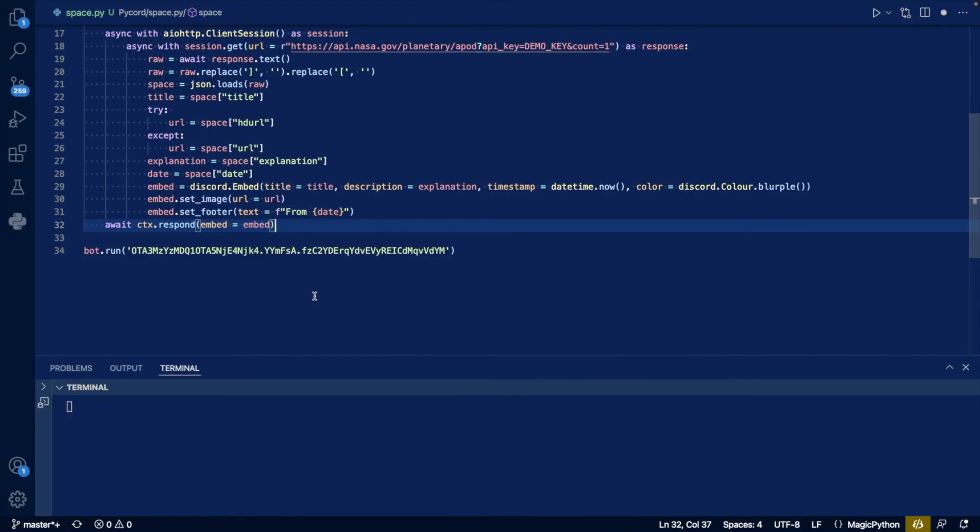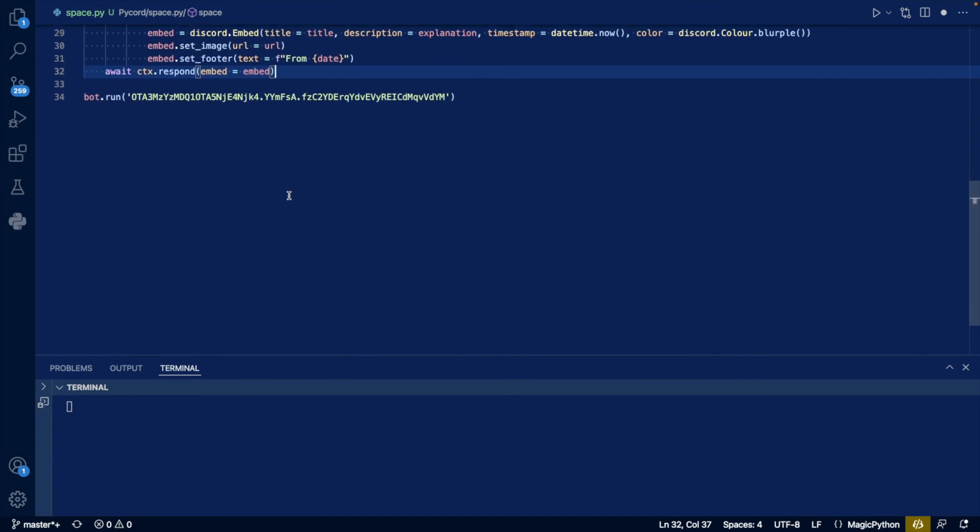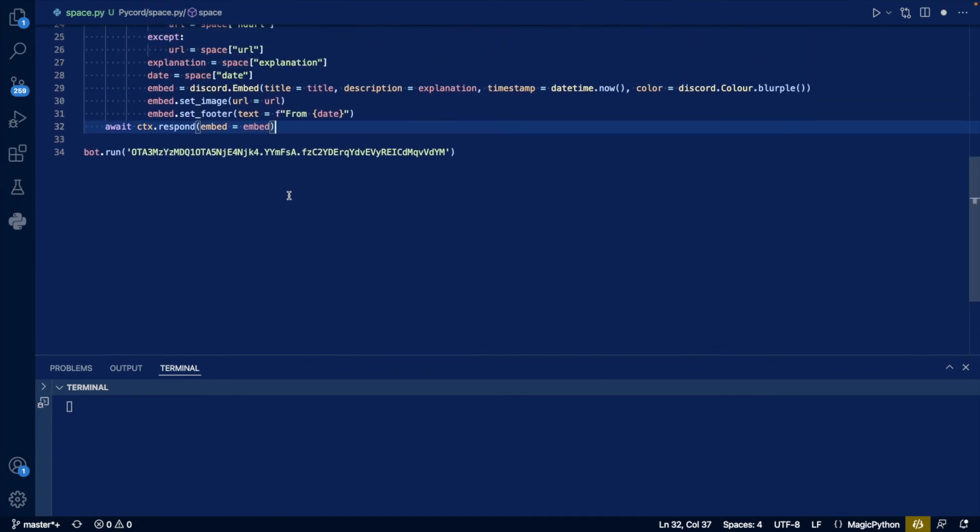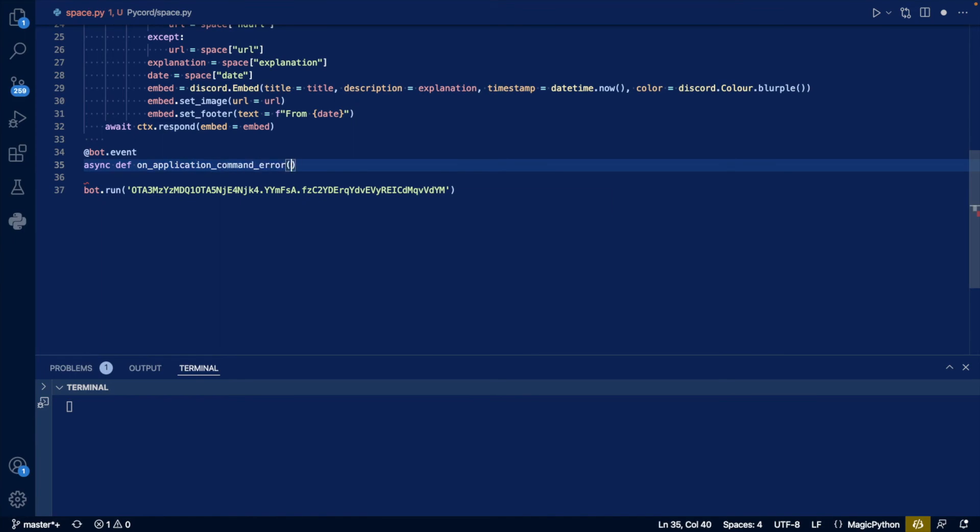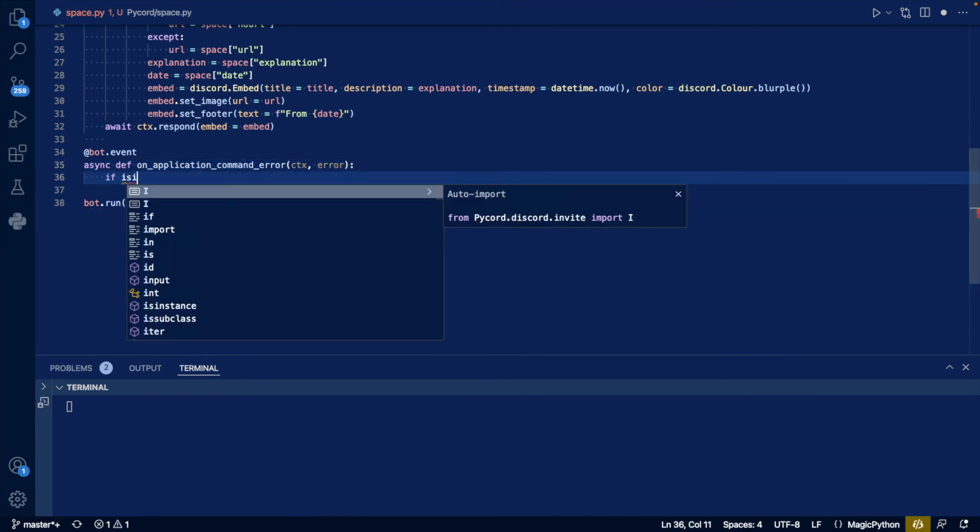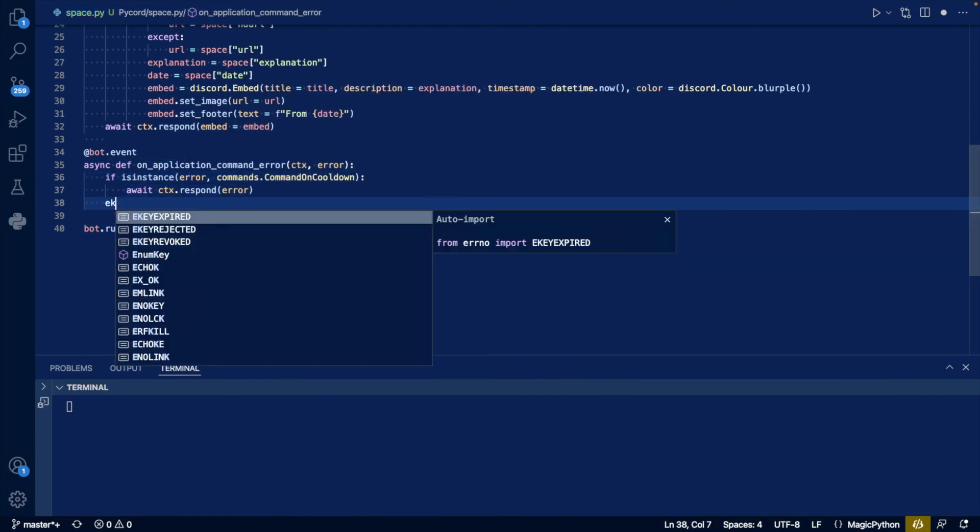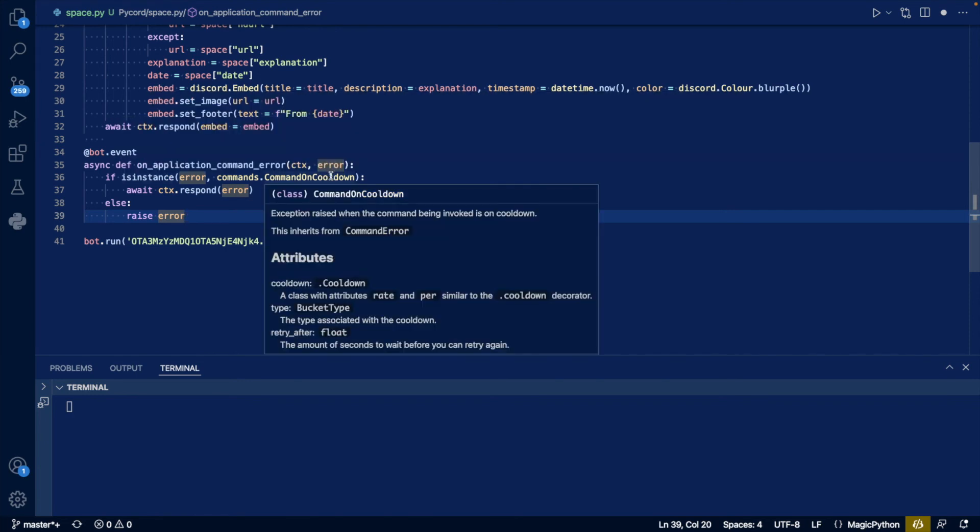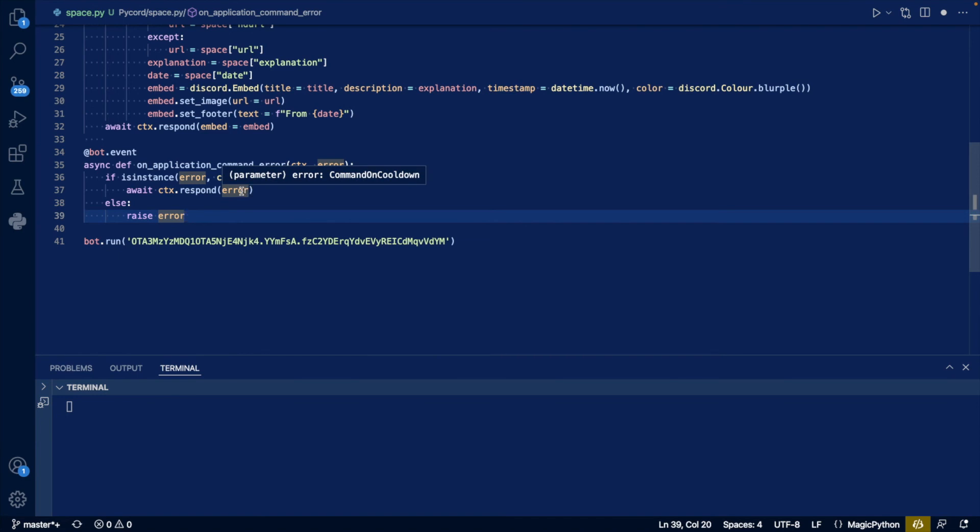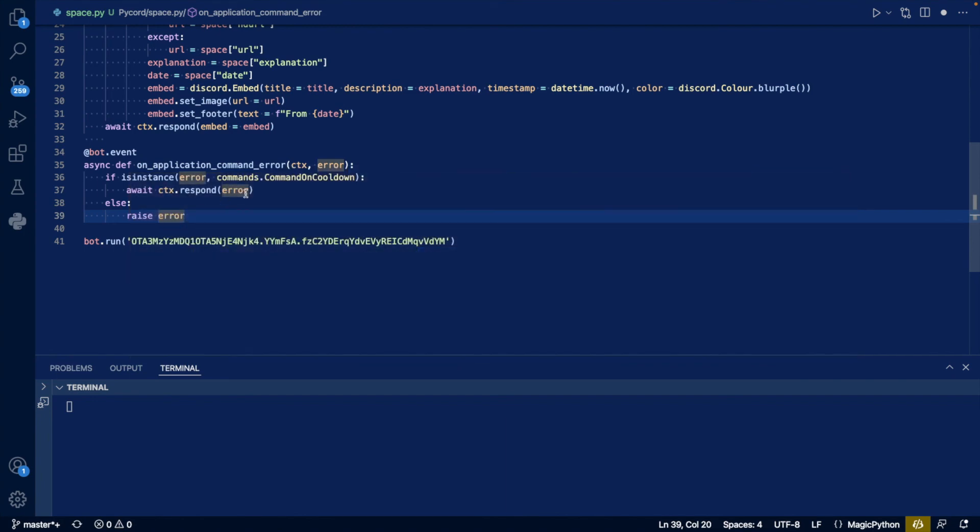Now let's work on error handling, especially for our error handling for our cooldown. So we want to create an event so whenever there's an application command error. Whenever our slash command has an error, we check if it's because the command is on cooldown. If it is, we're going to respond with an error. The error is going to contain saying, you are on cooldown, please try again. And x, y, z seconds. And then if it's not caused by this cooldown, then we're going to raise the error and it's going to print in the terminal.